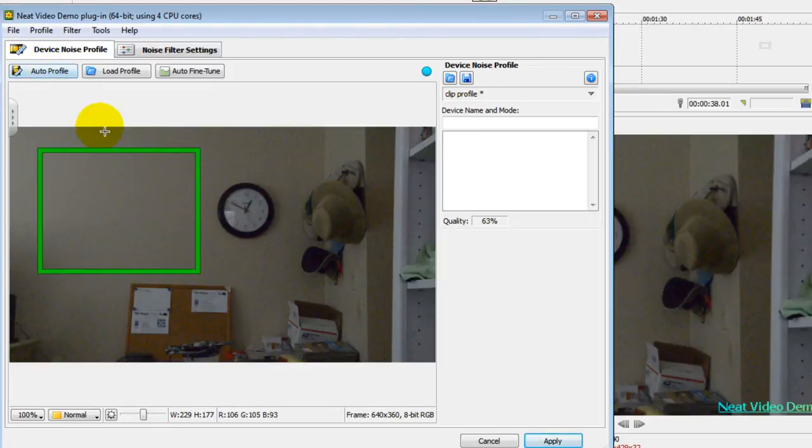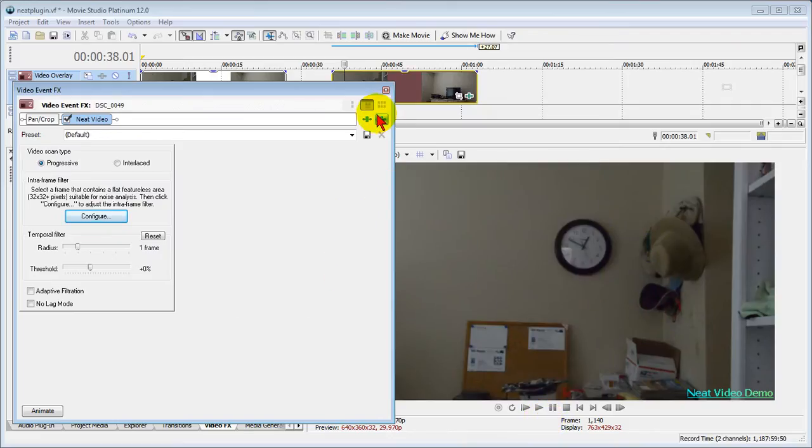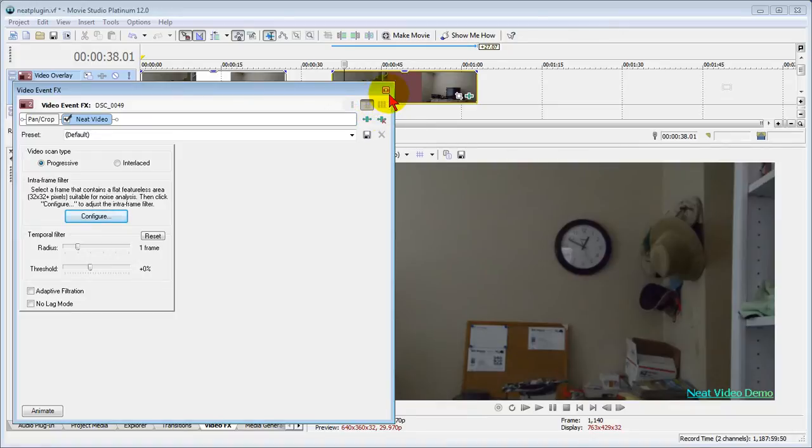It looks at that block and decides what needs to be done and then I click apply and then if I like it I close the effects window right here and it's applied.